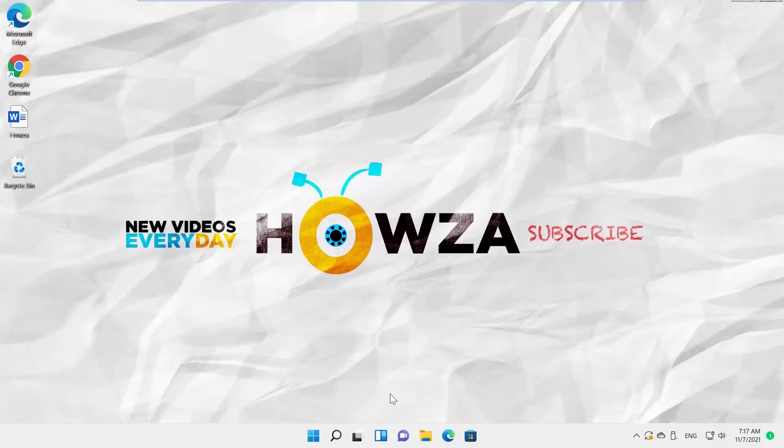Hey! Welcome to Howza Channel. In today's tutorial, you will learn how to change the theme of Touch Keyboard in Windows 11.